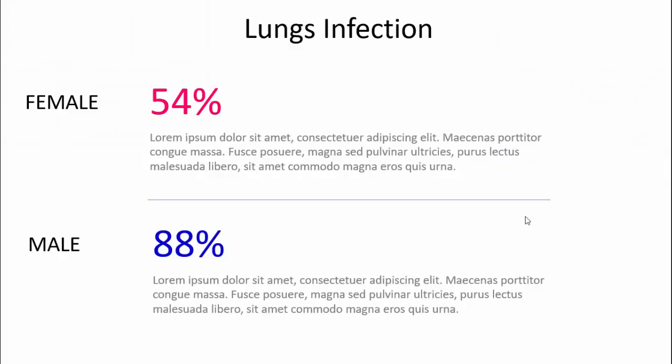I did a slide on lung infection, and this is how it looks. It says in females it is 54% and in males it is 88%. So this slide is very simple, no issues with that, but I want to add more infographics to it.